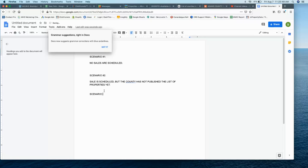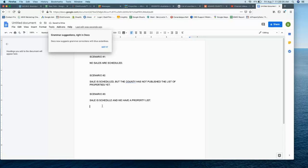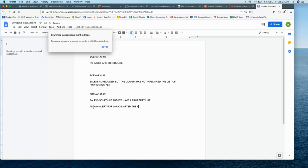So let's do another scenario. Scenario number three is sale is scheduled and we have a property list. Okay. So this is good. This is what we want. We want the sale to be scheduled and also have a property list. In this scenario, we're going to add an alert for 30 days after the sale to update property list.